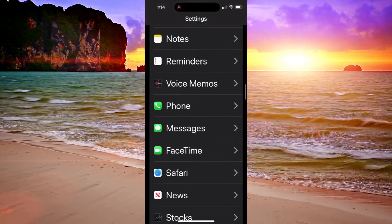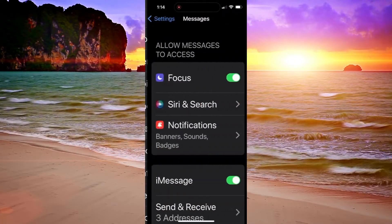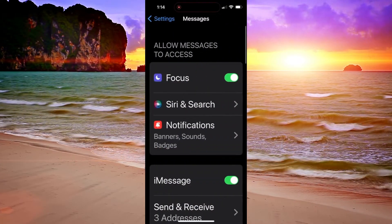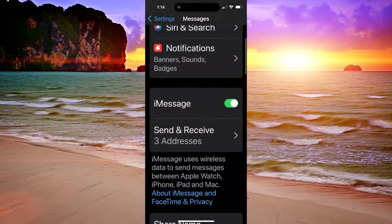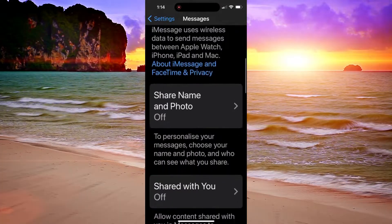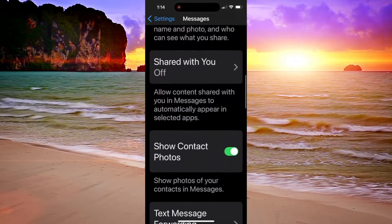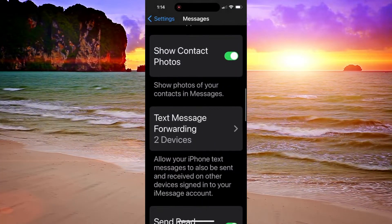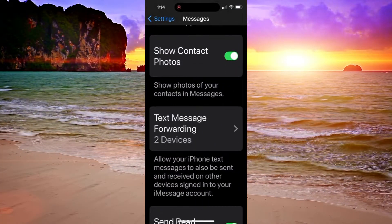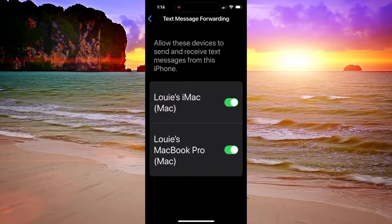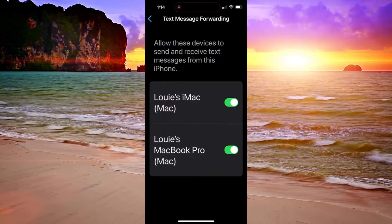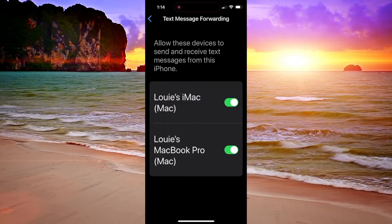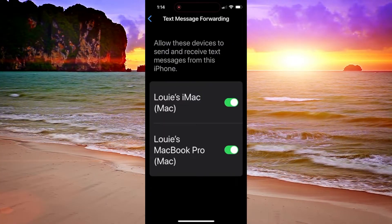Once in there, scroll down to text message forwarding and enable the devices you would like to send messages from.